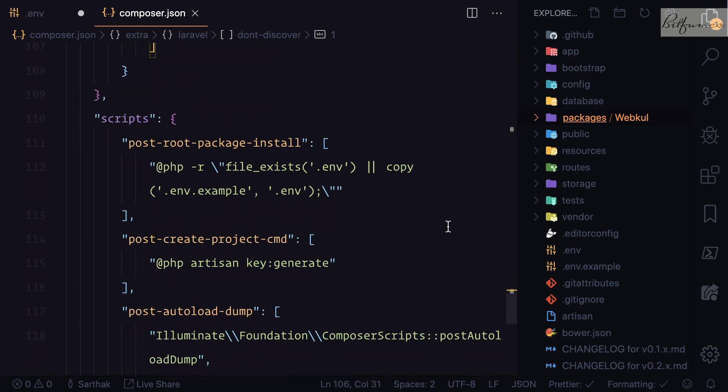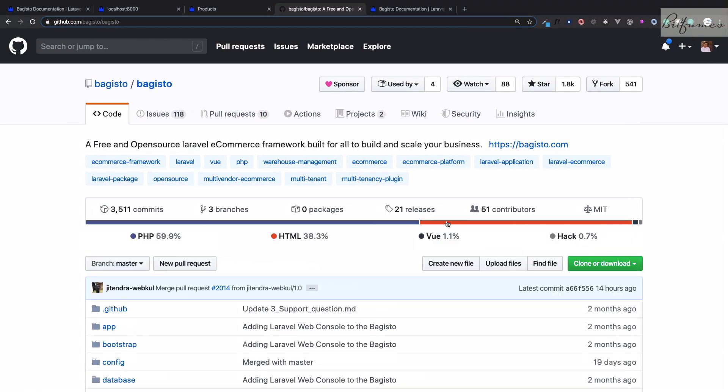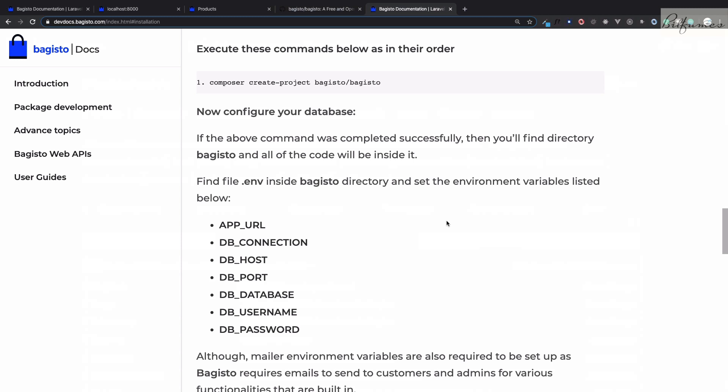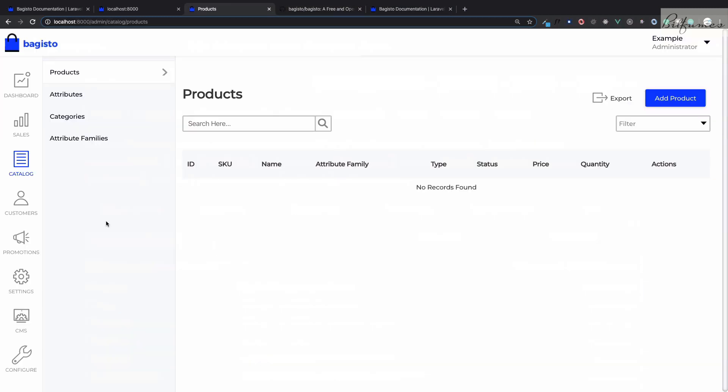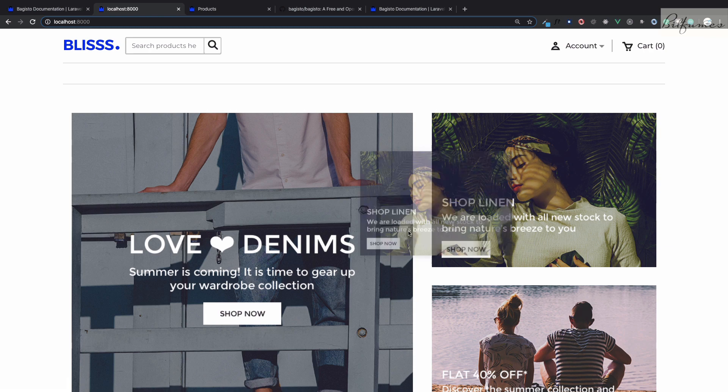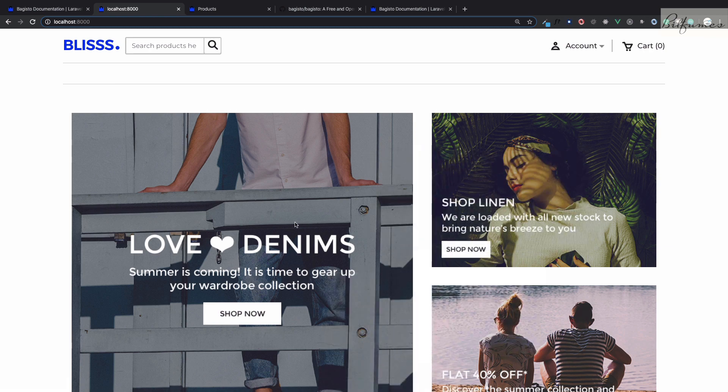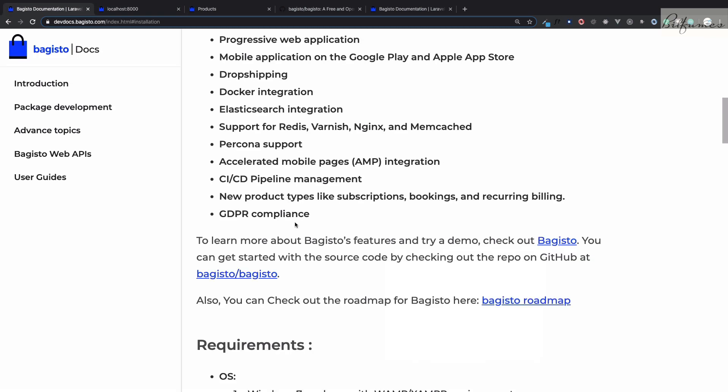This is all about introduction, installing, and getting up with Bagisto. In the next episode we will talk about the product and how we can add products on our catalog, and then we can show that product on the frontend. These are just images, they are not doing anything.